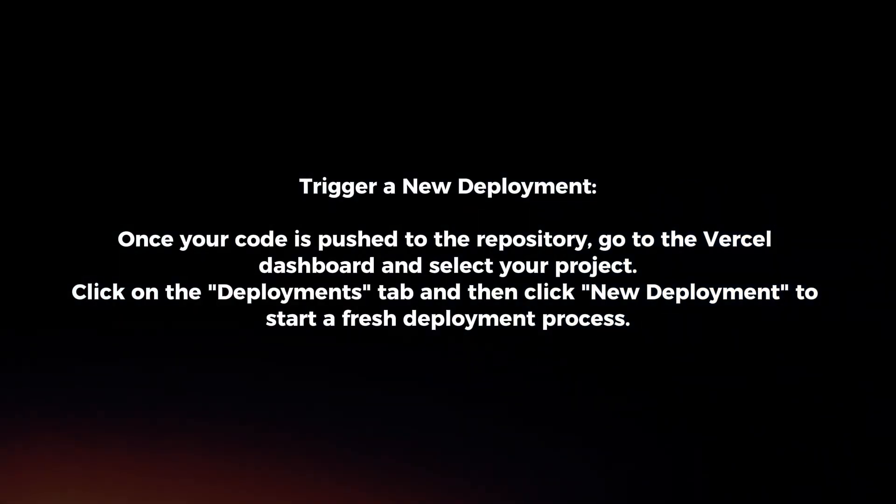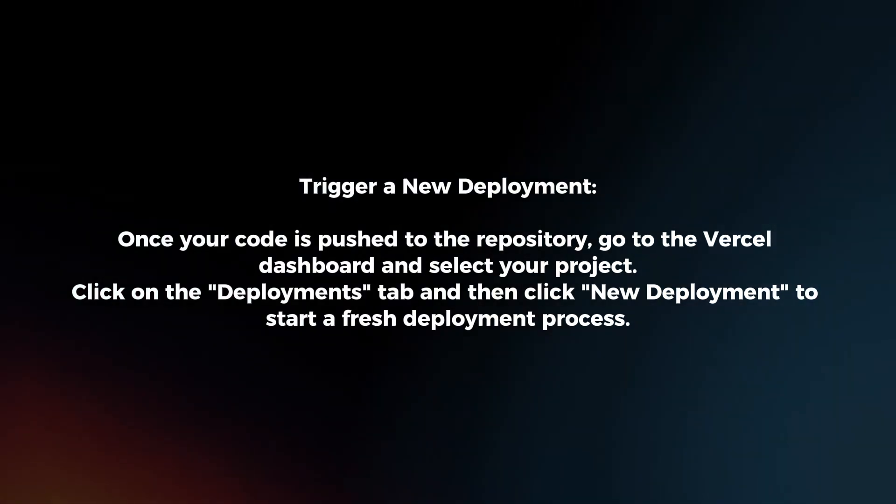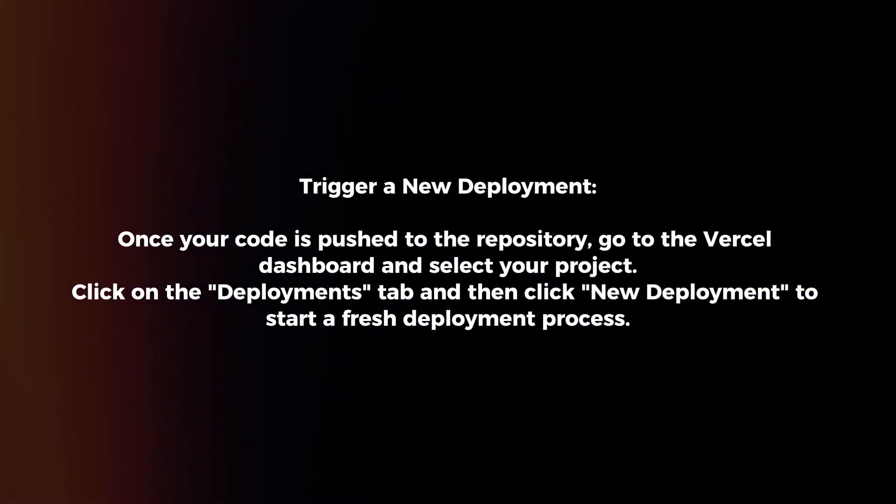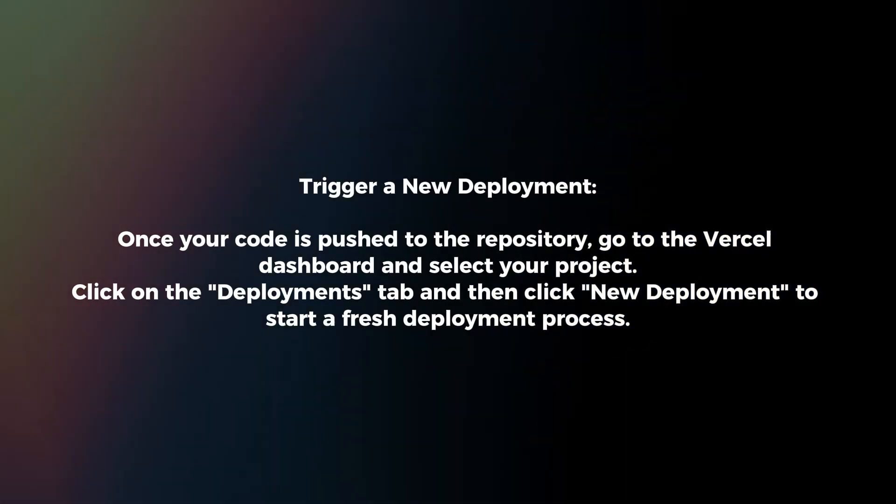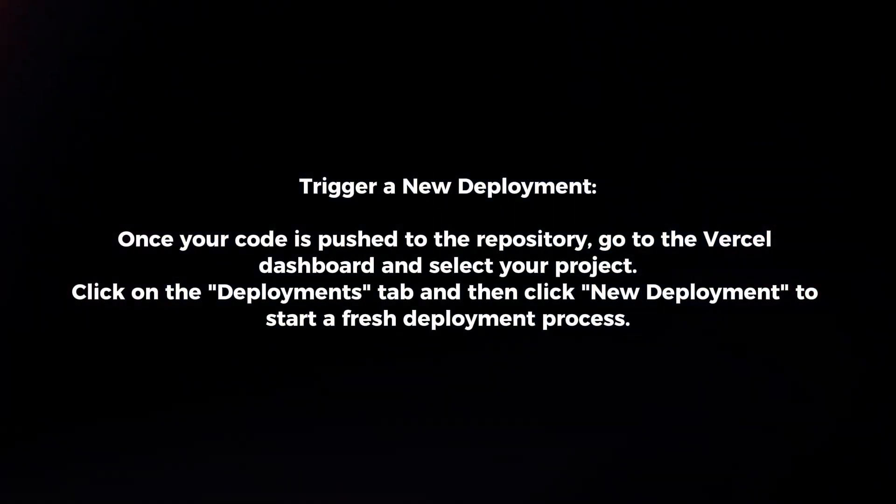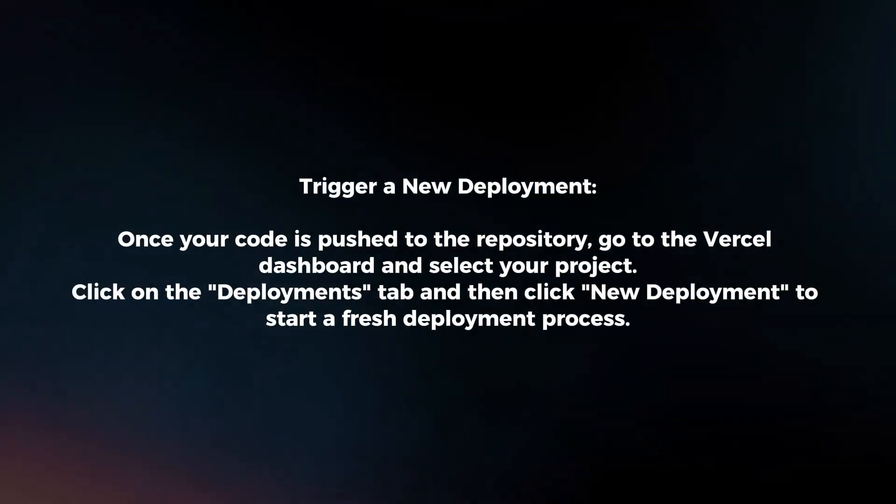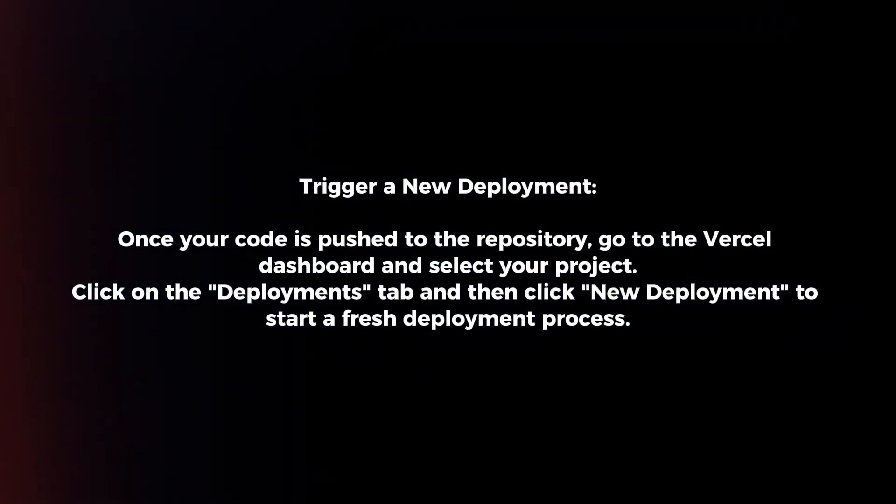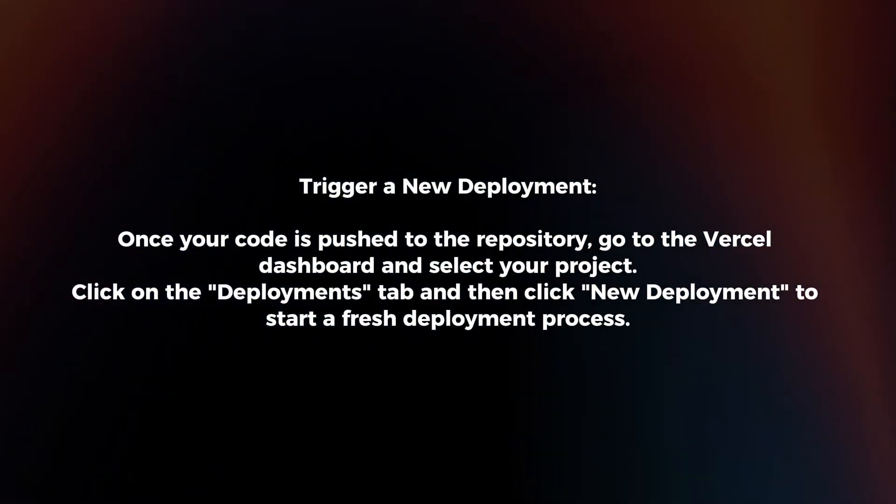Once your code is pushed to the repository, go to the Vercel dashboard and select your project. Click on the Deployments tab and then click New Deployment to start a fresh deployment process.